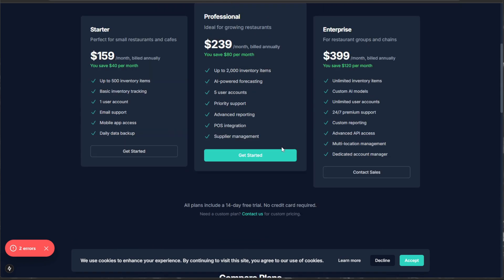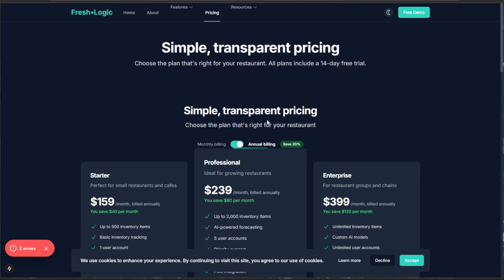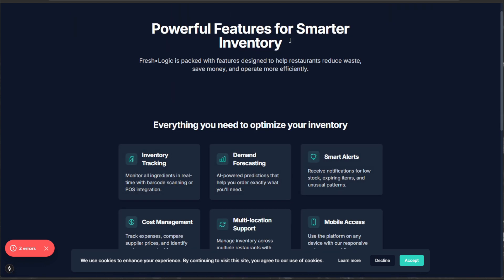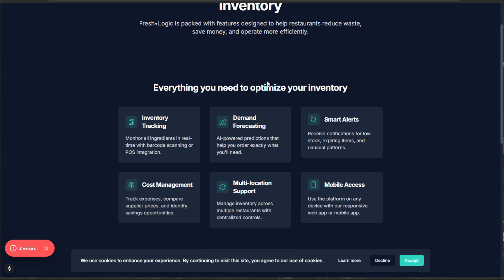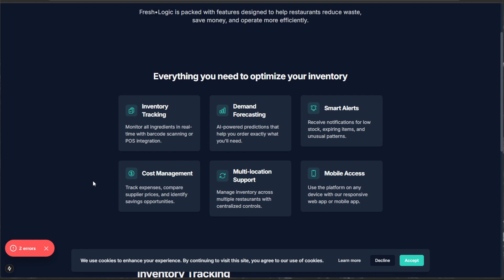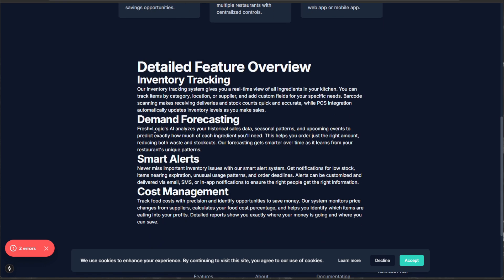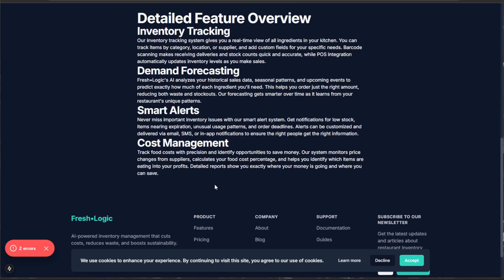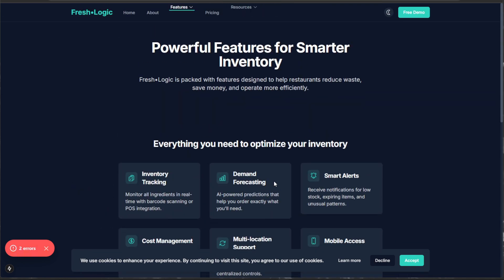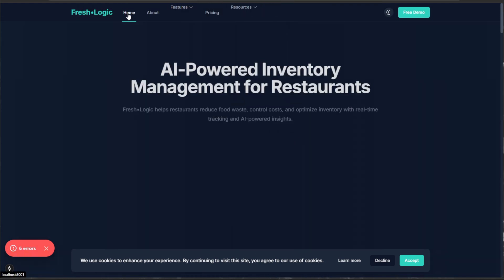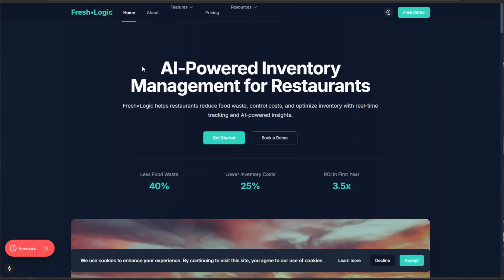Guys, if you aren't as blown away as I am, I don't know what to tell you. We even have a features page, powerful features for smarter inventory. Guys, this would take me years to do a detailed feature overview, demand forecasting, smart alerts, cost management. Guys, this is absolutely nuts. And to go back to the homepage, guys, I can't stress it enough. 3.7 just blew me away. I can see so many use cases for this, not only in the website space, but in the automations. There's anything from day-to-day life that you can totally leverage this for. The little amount of effort it took me to go from nothing to this in just a little under 30 minutes is absolutely crazy to me.